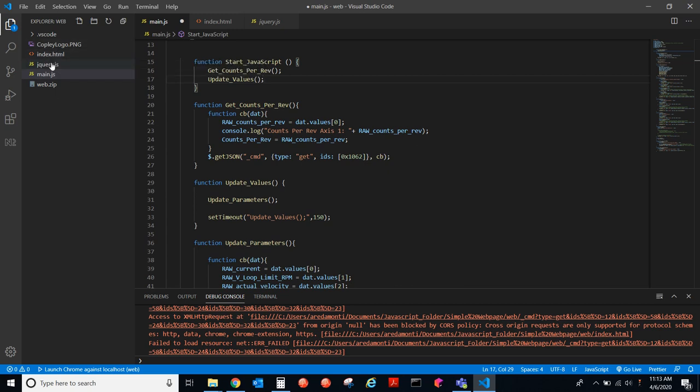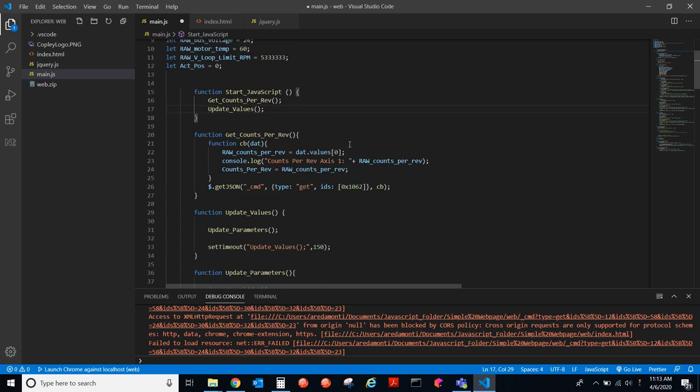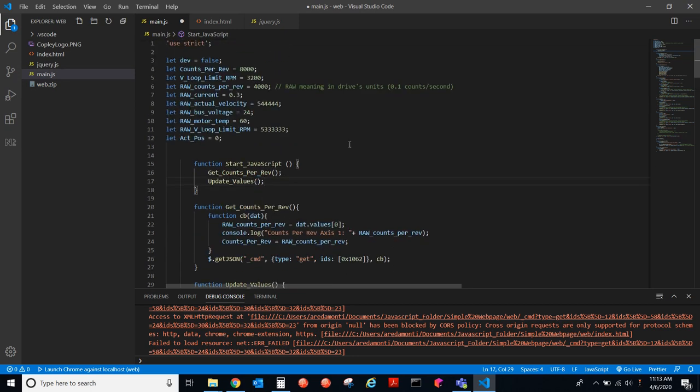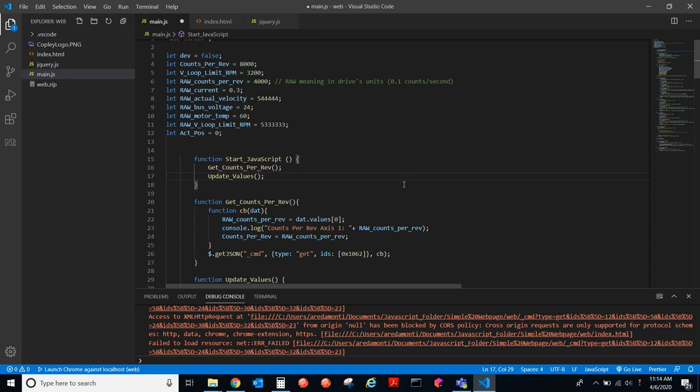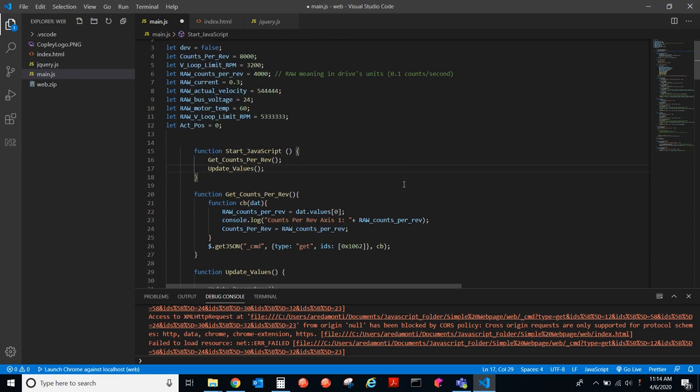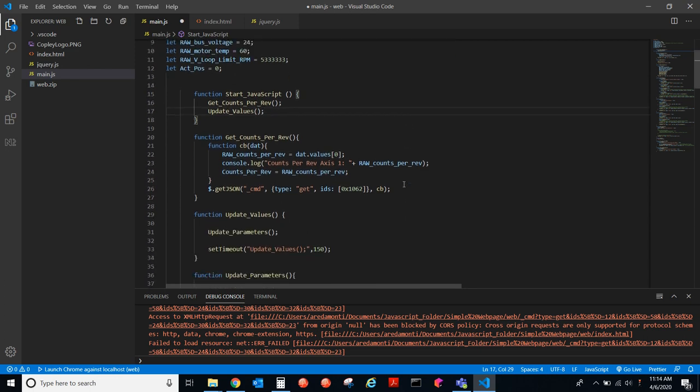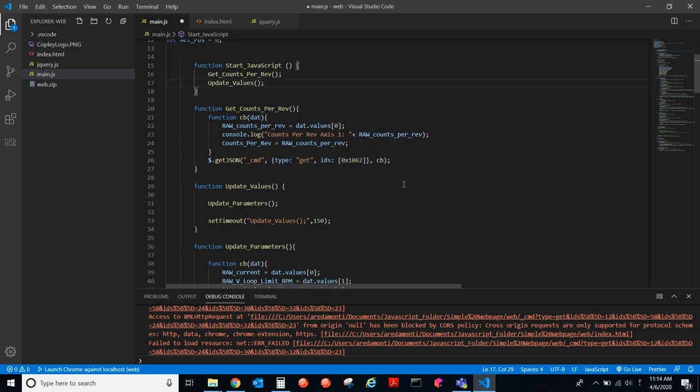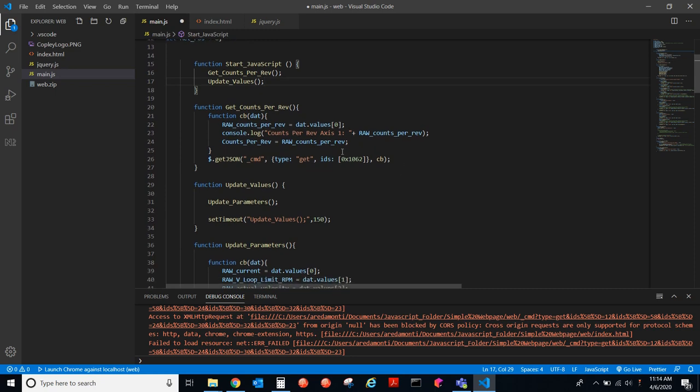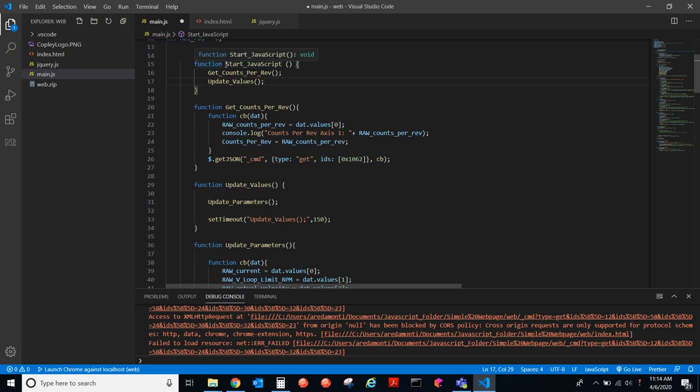First, we'll look at the Main.js file. In the beginning here, we are going to be declaring variables, and I set them to specific values. So, I have counts per rev, and a velocity loop limit. This could be any variables that you need to use in your project. I have a function here called the start function. That's called by the HTML file on the startup. When the document is ready and loaded, this function will be called. What does it do? Well, it gets the counts per rev of the motor, and then it calls this updates values function.